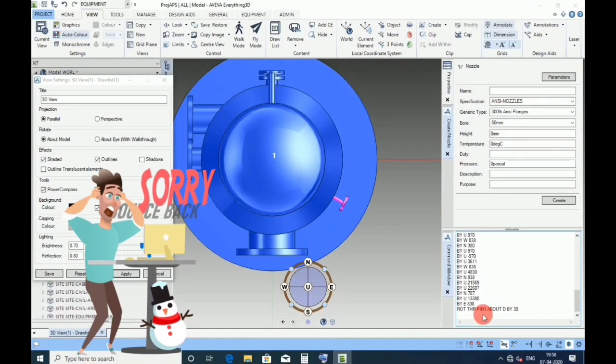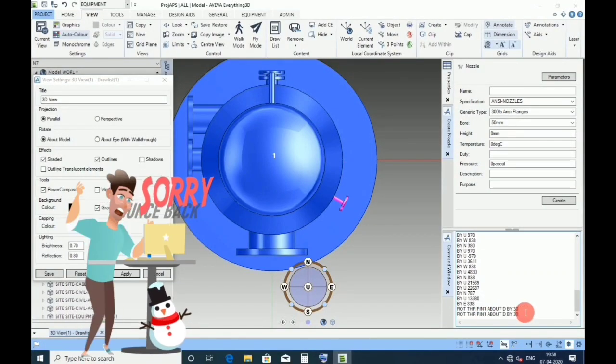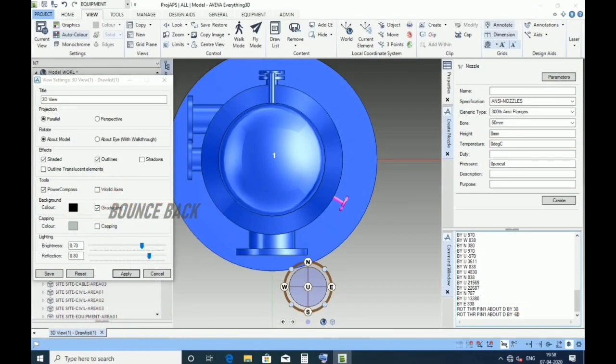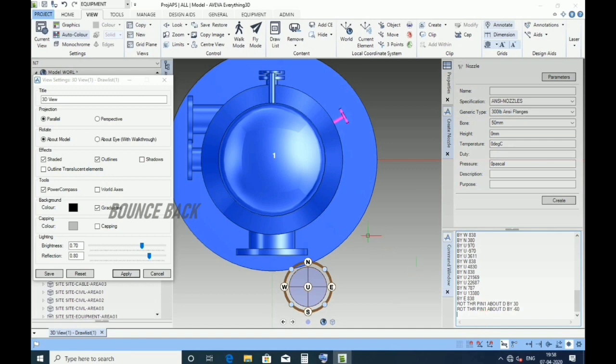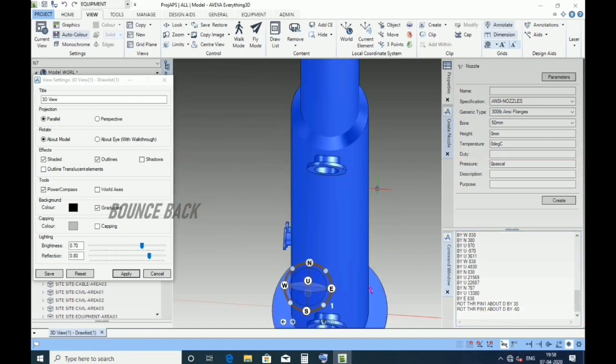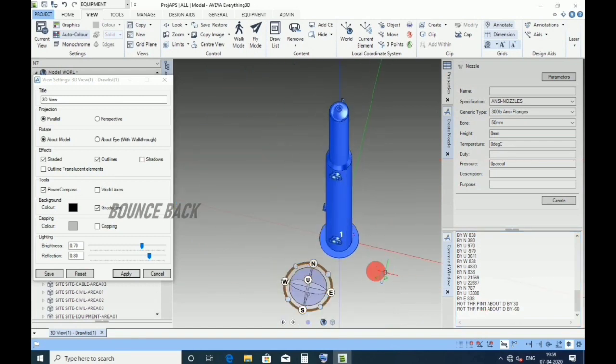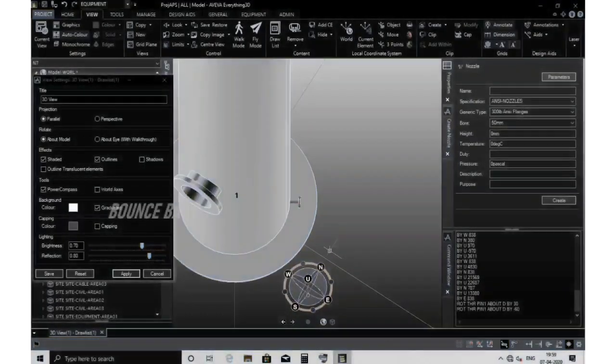Hi friends, welcome to part 2 nozzle orientation video. Let's begin.